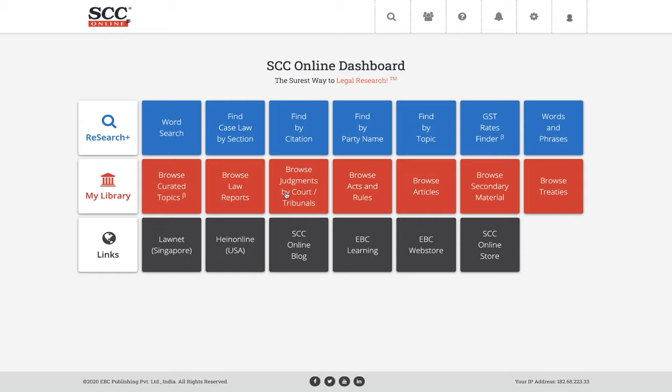Hema says iPad does not have all the options shown. Hema, iPad does have all the options. It's not pertaining to the device. If you're using an application on an iPad, then you will not have these features. However, if you are looking at the SCC Online software through the browser, you'll get all these features. What I'm showing right now is actually through my iPad — it's not my laptop.